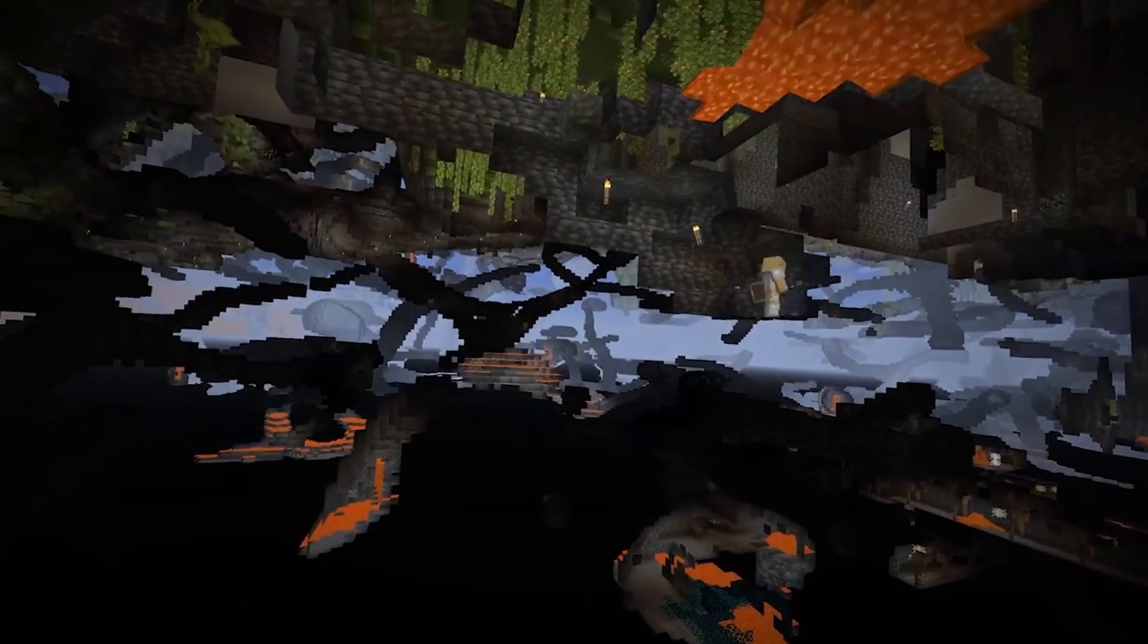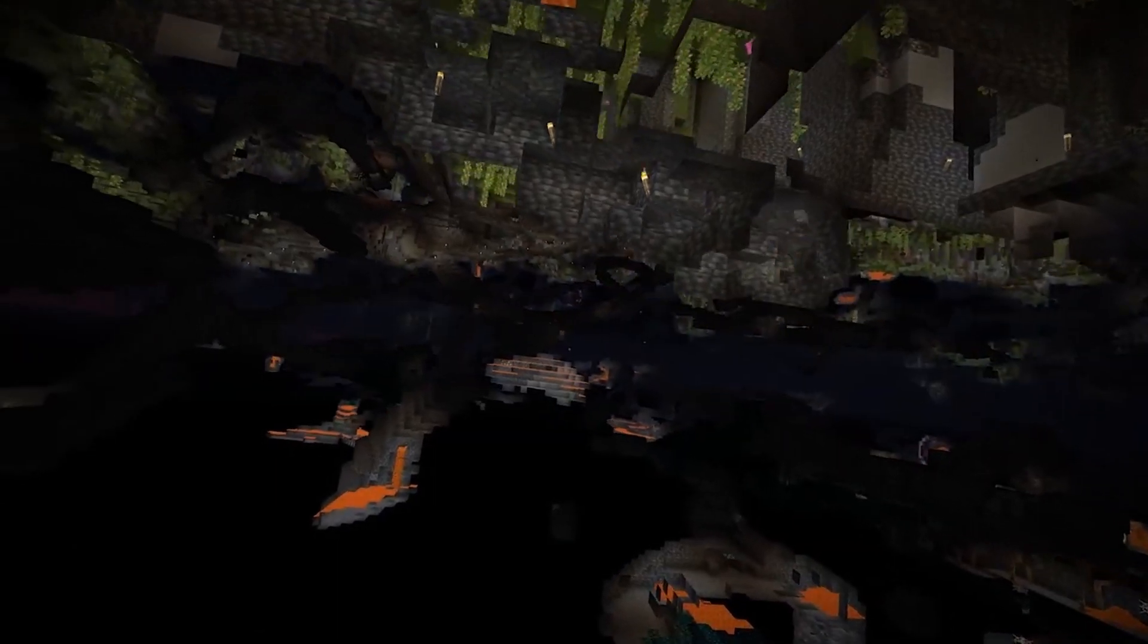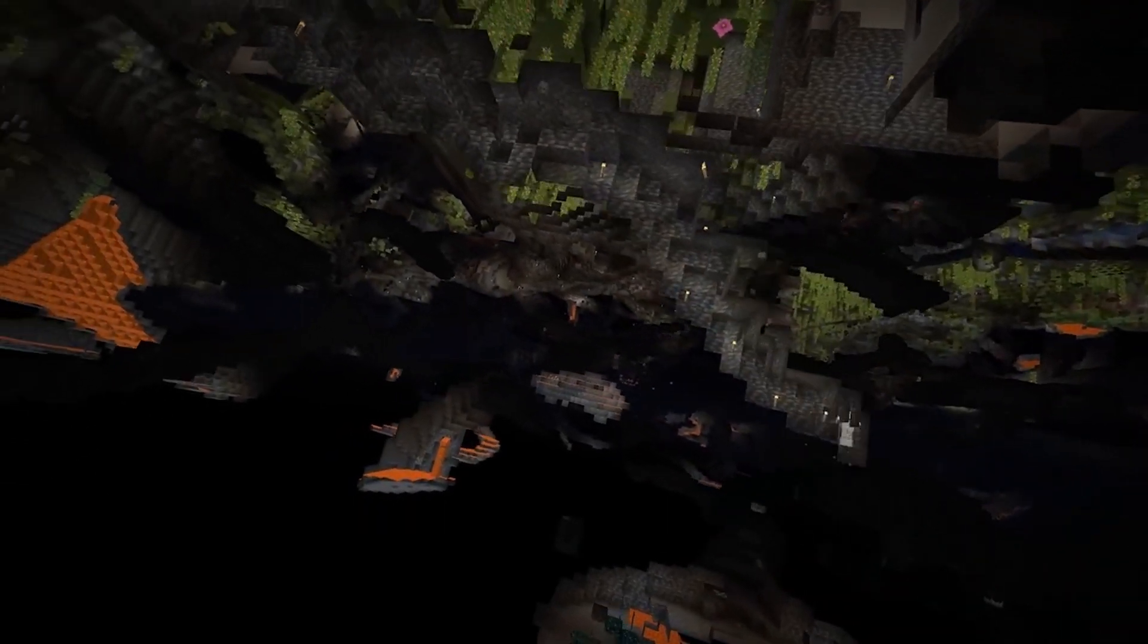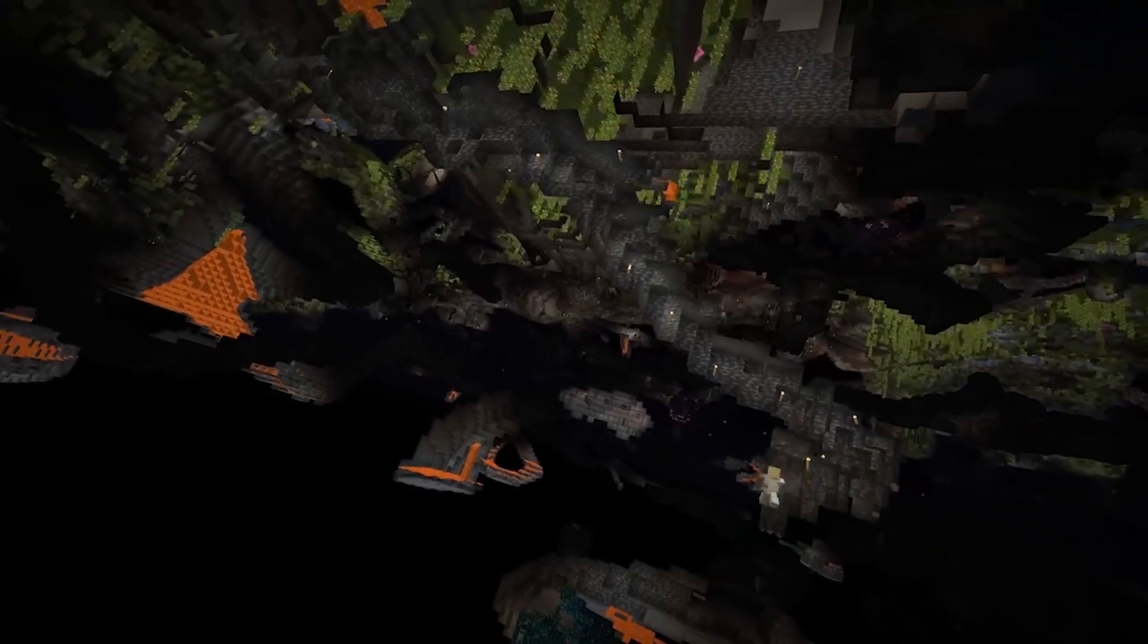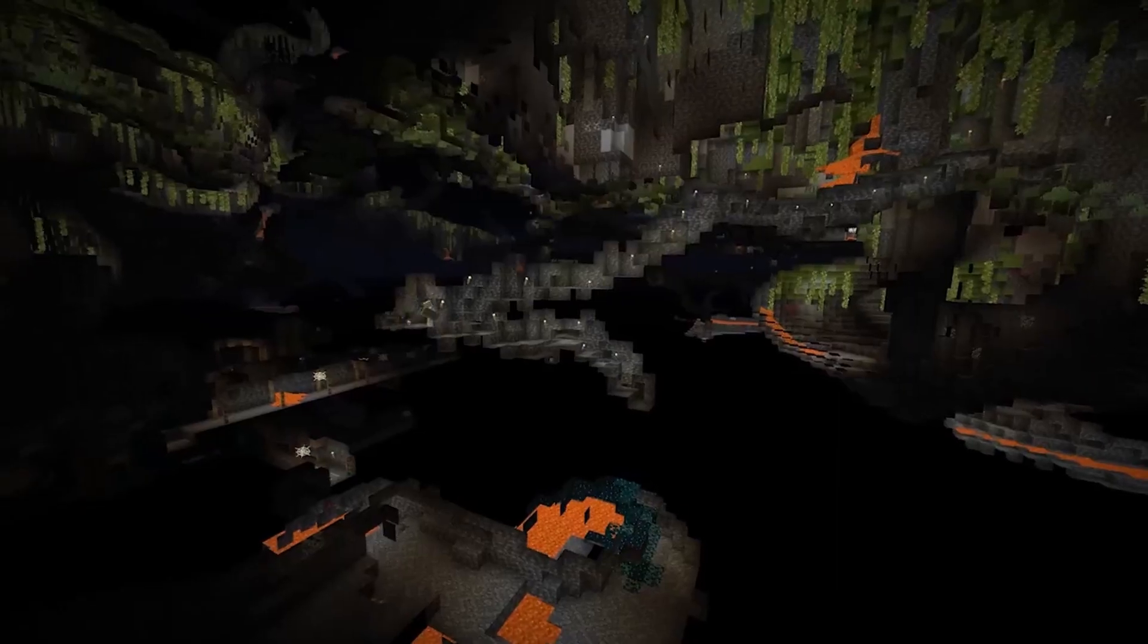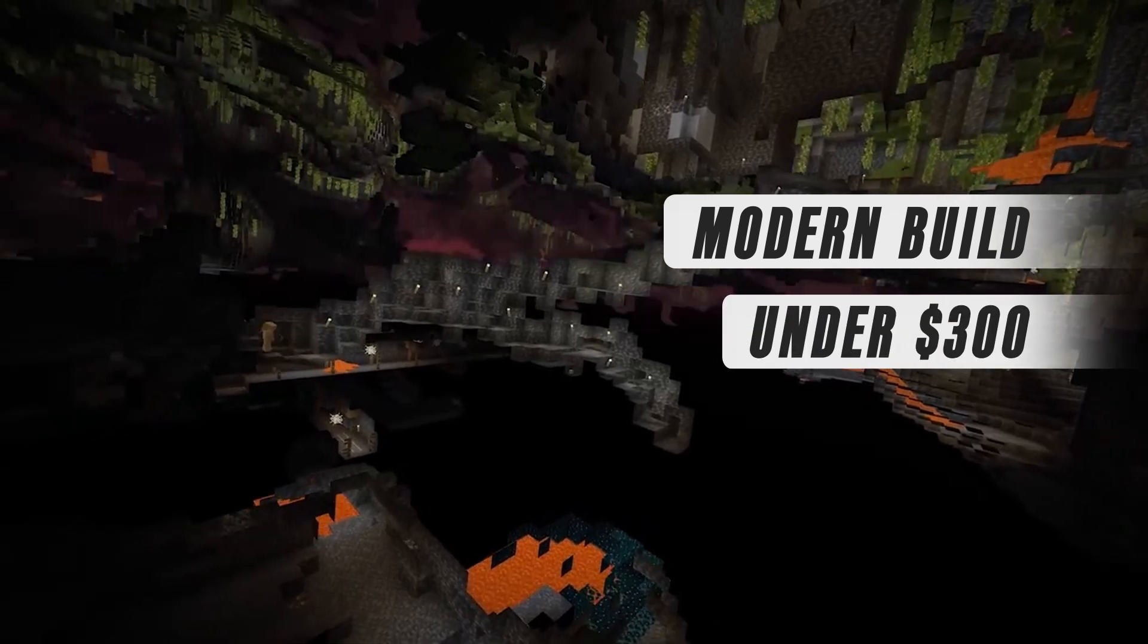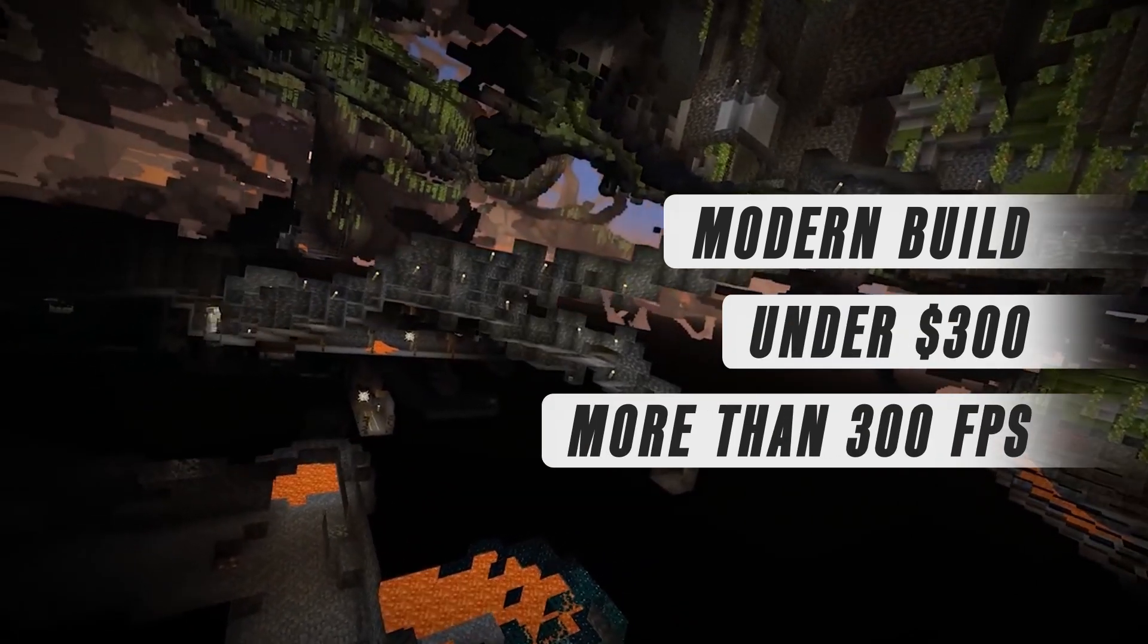Minecraft is a very basic game if you stick to basic settings, but picking the right components and putting together a balanced, budget-friendly rig can still be a challenge. That's why today we'll show you how to put together a modern build under $300 and still get more than 300 FPS.